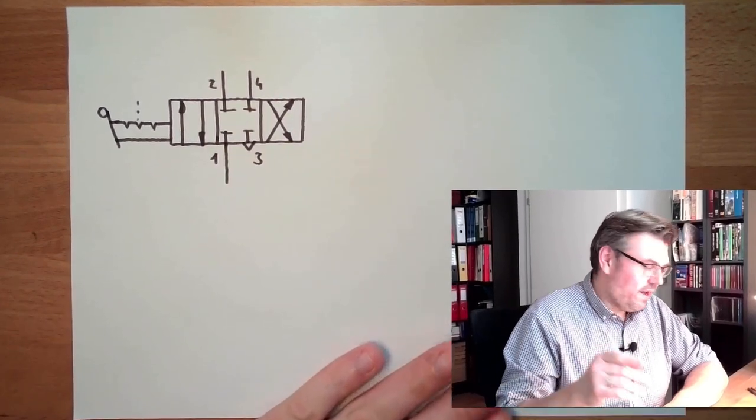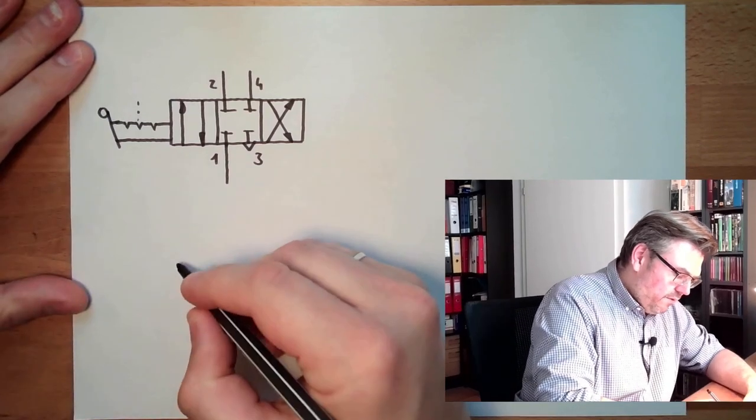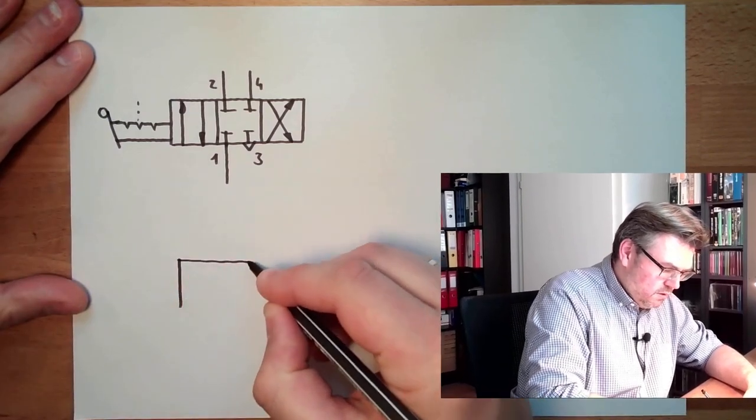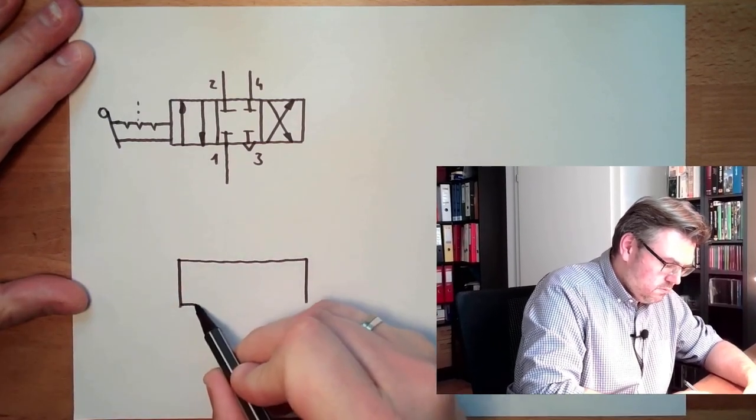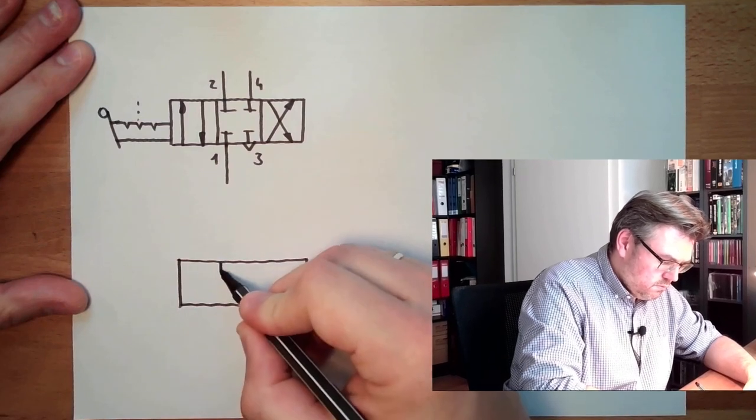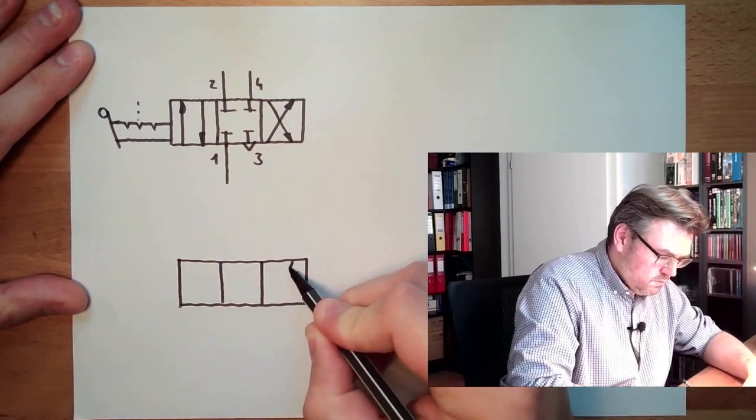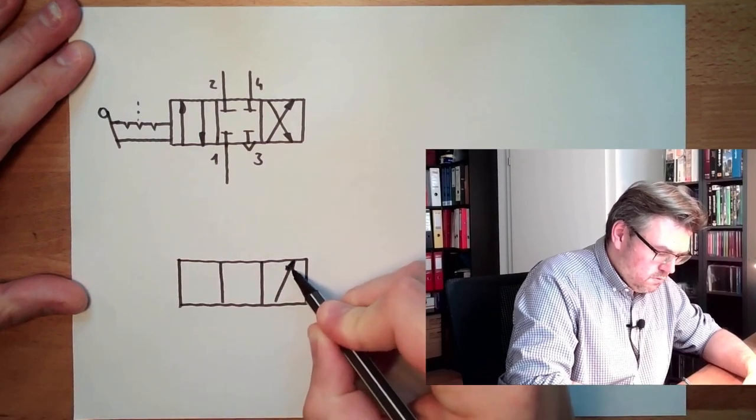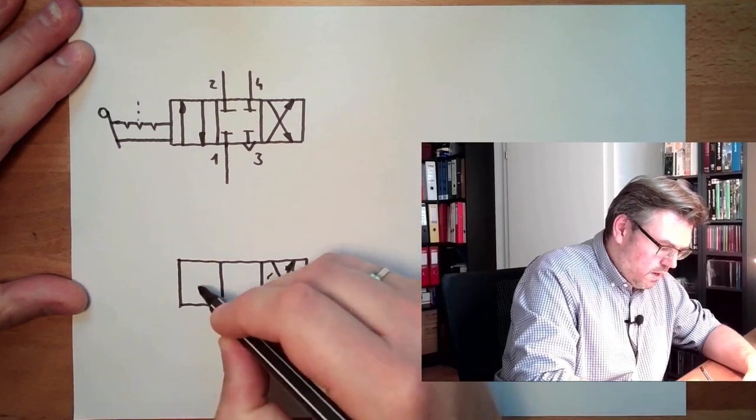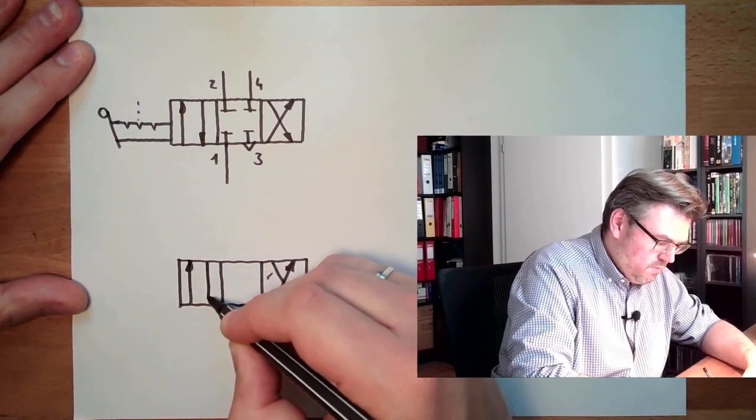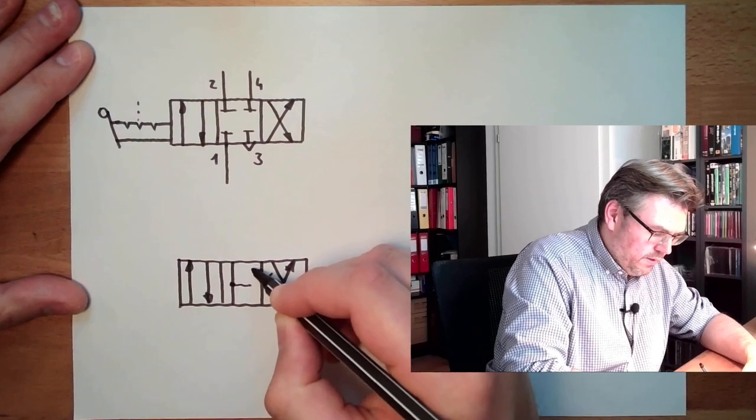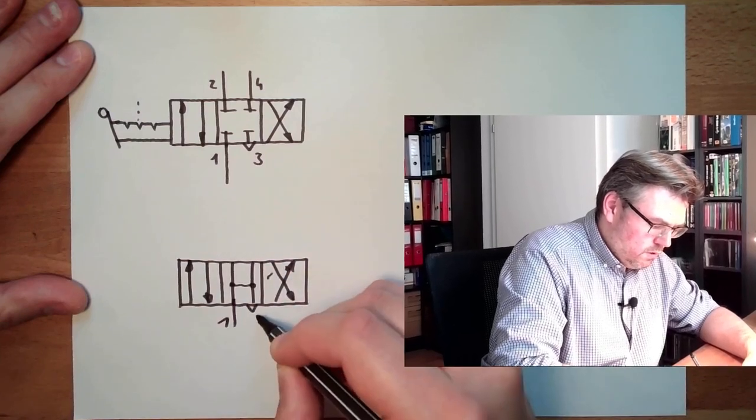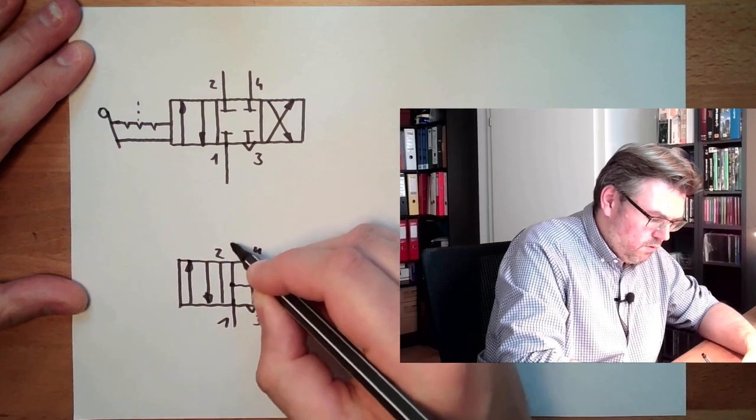And the other valve I talked about would have this symbol. The outside symbols would stay the same. And here we would maybe look like this. One, three, two, four.